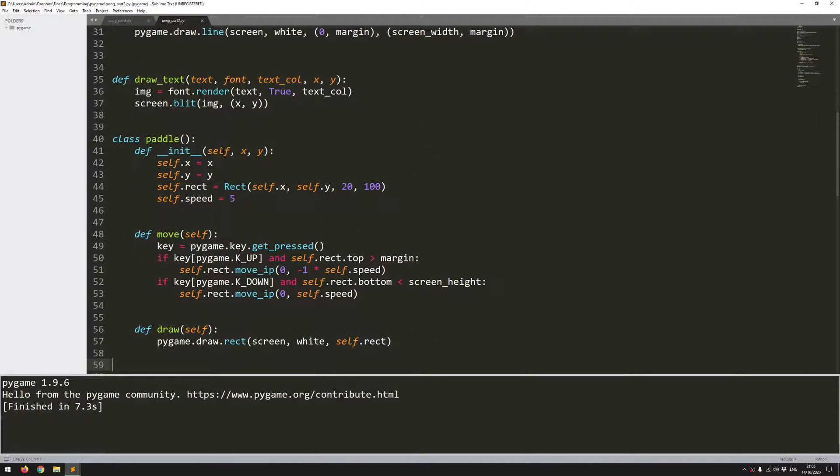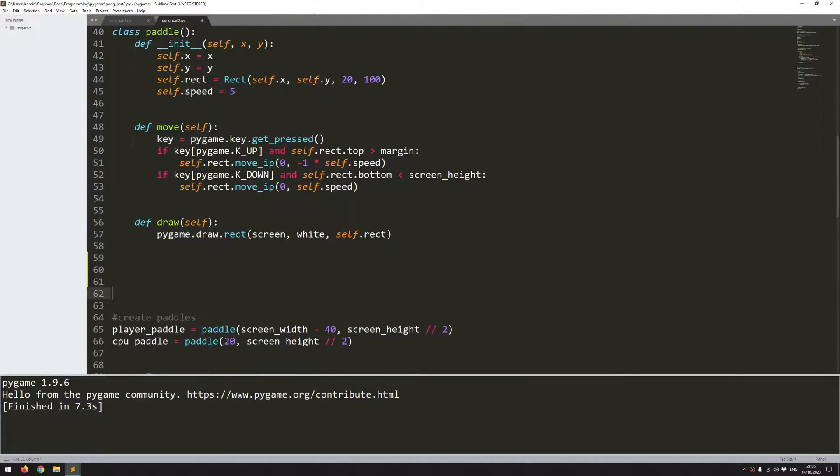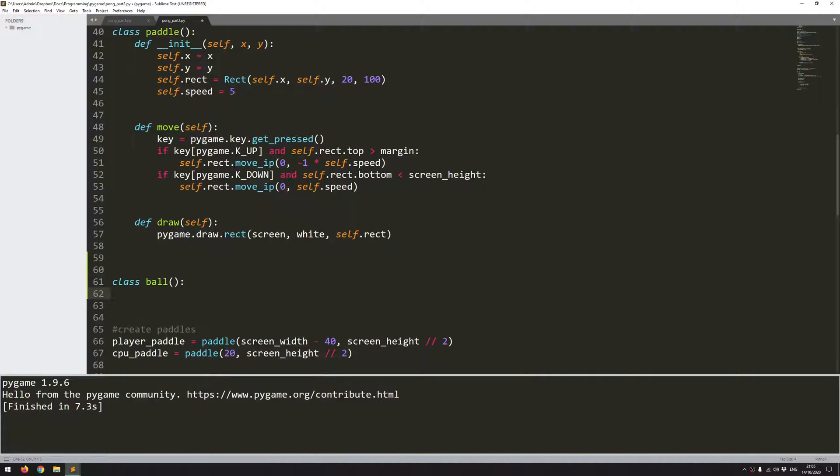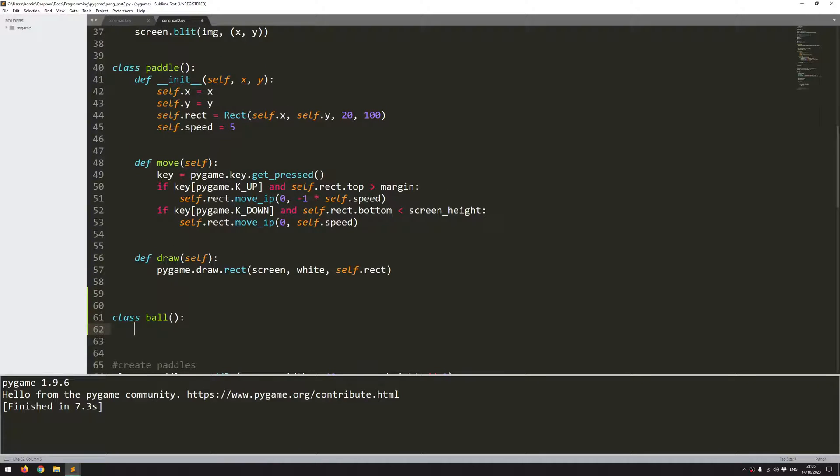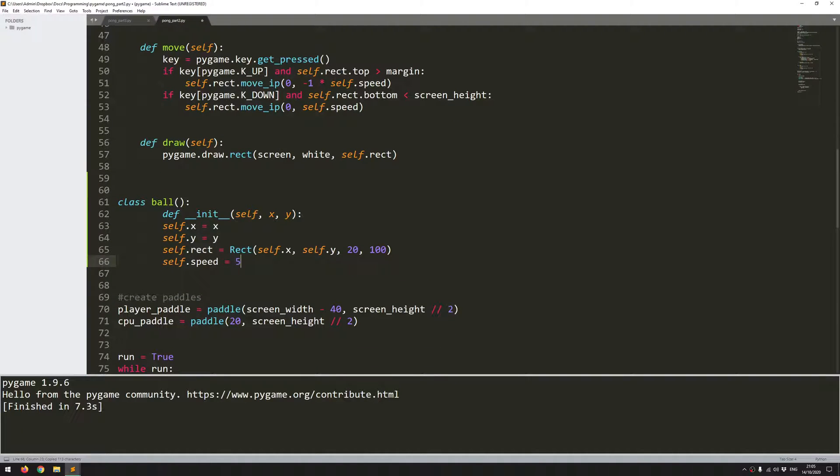I'm going to do that in more or less the same way as I did the paddle. It's just going to be another class. So this will be class ball. And I'm going to start off with an init function. I'm just going to copy this from the paddle class because it's more or less the same initialization process.